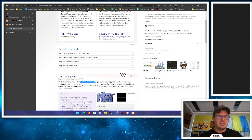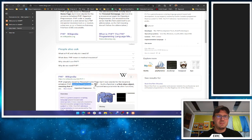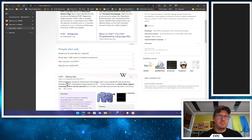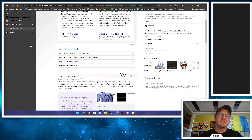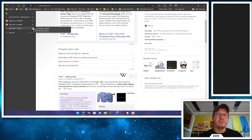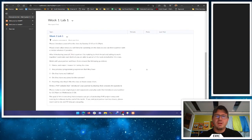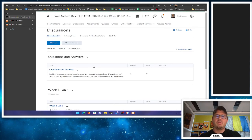PHP originally stood for Personal Home Page, but now it stands for Hypertext Preprocessor — actually PHP Hypertext Preprocessor, which is why it's recursive. These programmer people are weird. That's PHP — and that's installing the tools. Let me know if you have any questions or concerns, and I'll see you on the discussion board. Take care, folks.